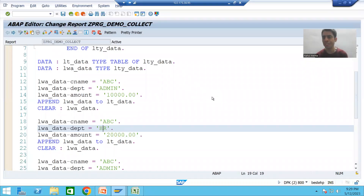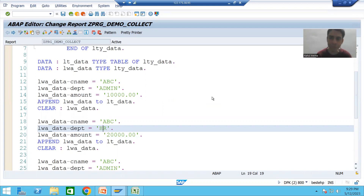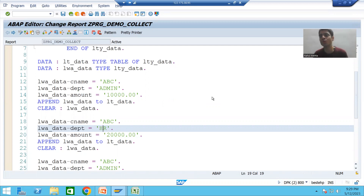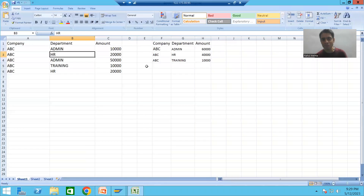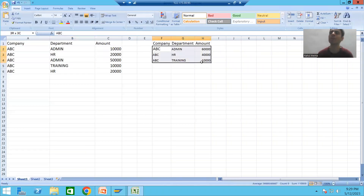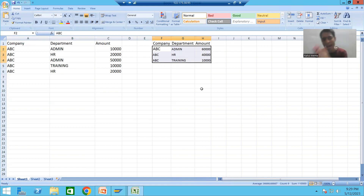Hello everyone. We will continue the internal table operation COLLECT. In the previous video, based upon the requirement, we inserted five records to the internal table lt_data. Now we need to apply COLLECT operation. These five records will convert to three records because it will group based upon unique character combinations: ABC Admin, ABC HR, ABC Training.